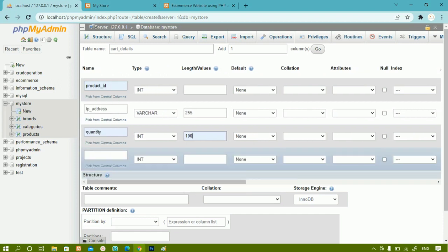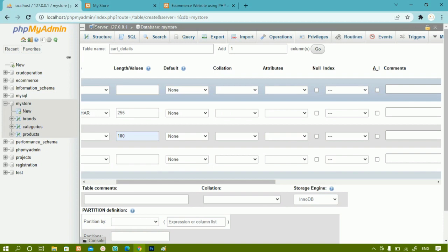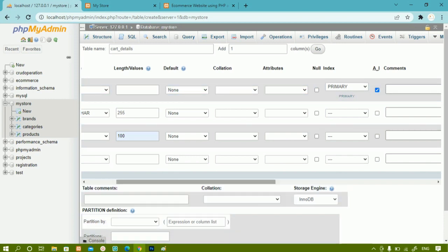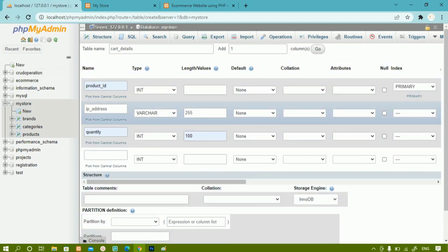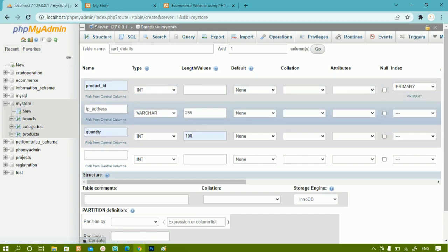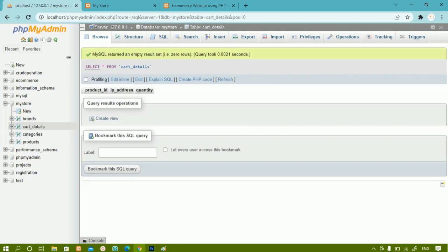I'll scroll down. For product_id, I am going to set auto increment — each time it will increment the value by 1. When we set auto increment, the index will automatically be set as primary key. This is the cart table. Whenever a user adds an item to the cart, that data will be stored here. I'll click save — the table has been created with columns: product_id, IP address, and quantity.